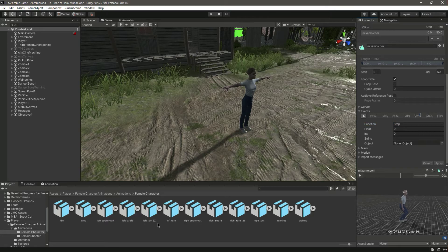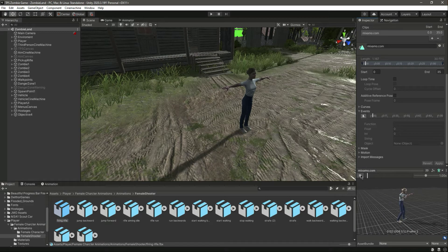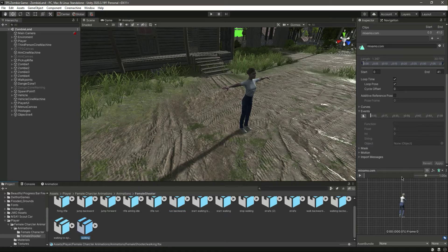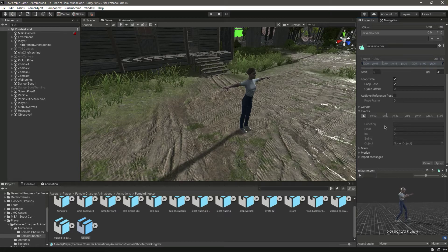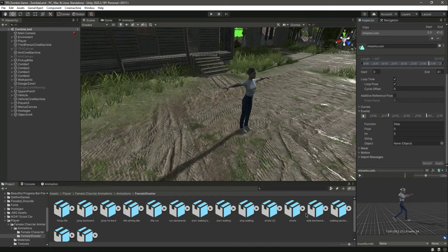We've done walking, running, and jumping. Now let's go inside the female shooter. The idle — we don't need to add that. Let's select the walking and add an event here for 'step', click apply. Then move up and right there set an event named 'step'. That's it for this one.